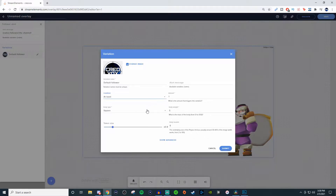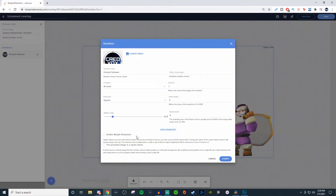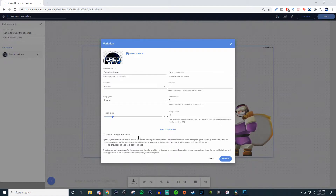Now for body type and body weight, don't worry about it. Token size — you can increase the token size if you want to. And then the body balance, you don't have to worry about that either. For advanced, if you're wanting to have weight reduction, this basically will allow heavier items to push lighter items. And that's probably where the body weight is really going to matter if you care about that.